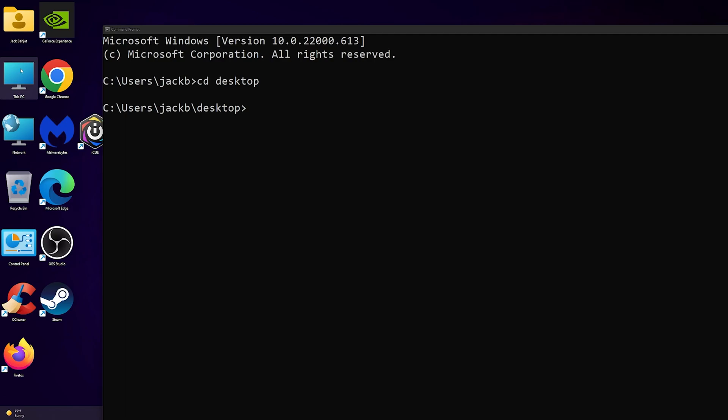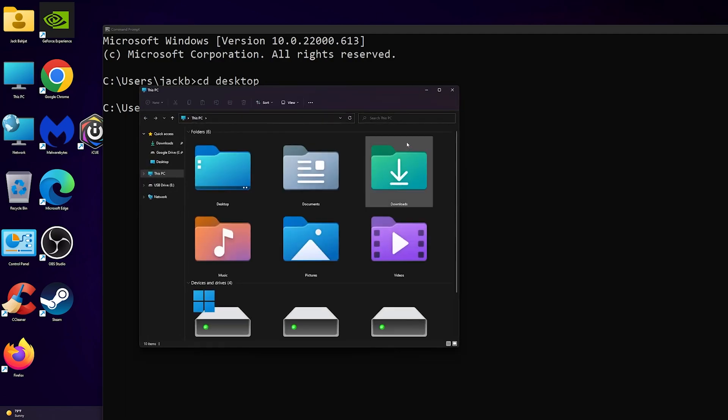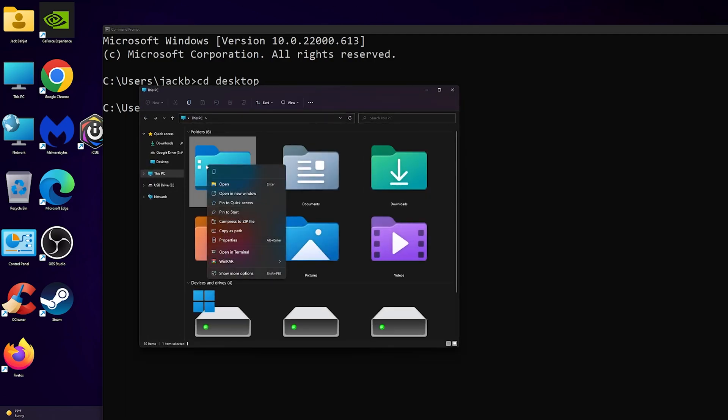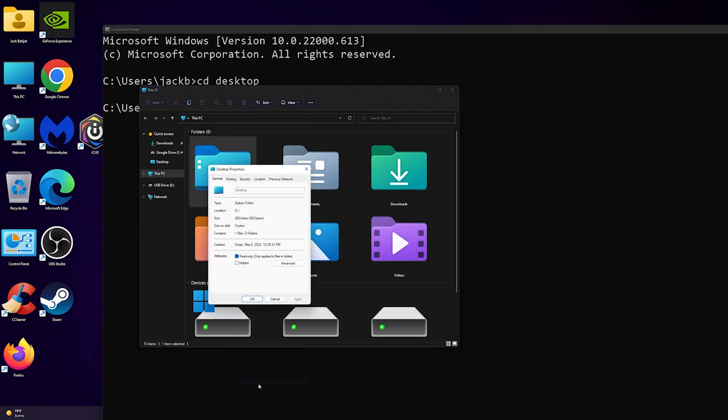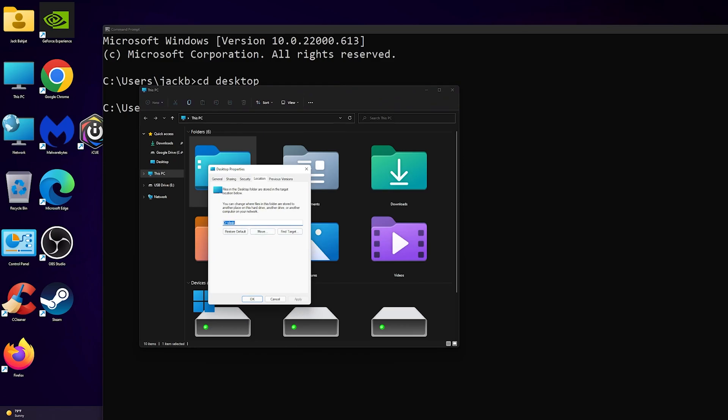is go to This PC, right-click on desktop, and then go to show more options. Then go to properties and then go to location. Right here you see the location is D4 slash this...